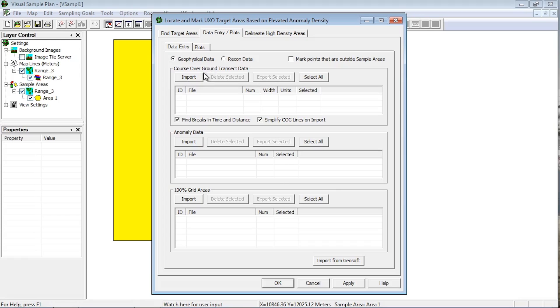Within the course over ground transect data box, you can import transect path data that is either contained in a flat ASCII file, like CSV or text files, or in a shapefile. I'll first demonstrate the process of loading a text file.